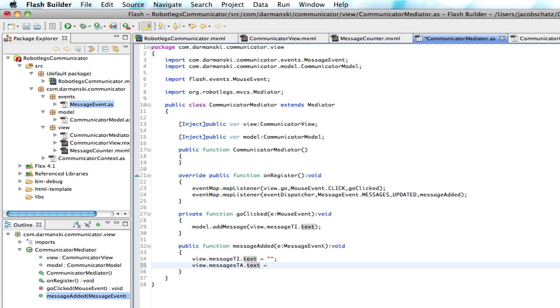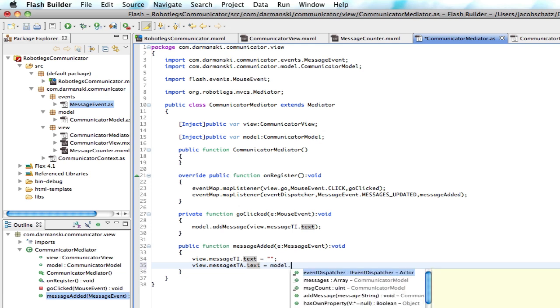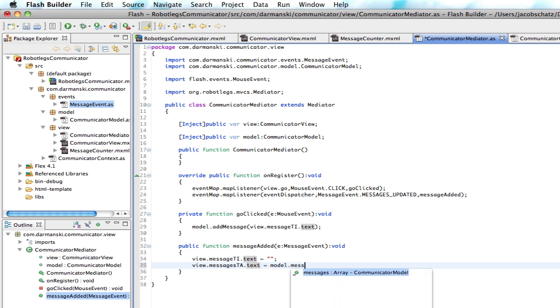And how do we do that? We can say model, which is that communicator model, which has all the messages saved.messages. And we'll say join. And we'll just join them all by a line break.